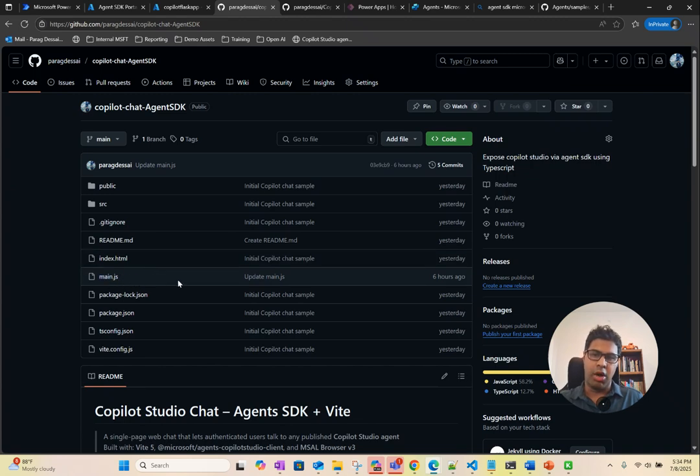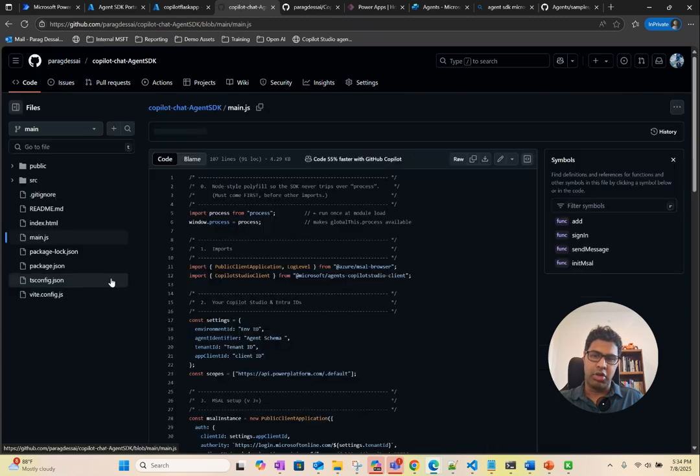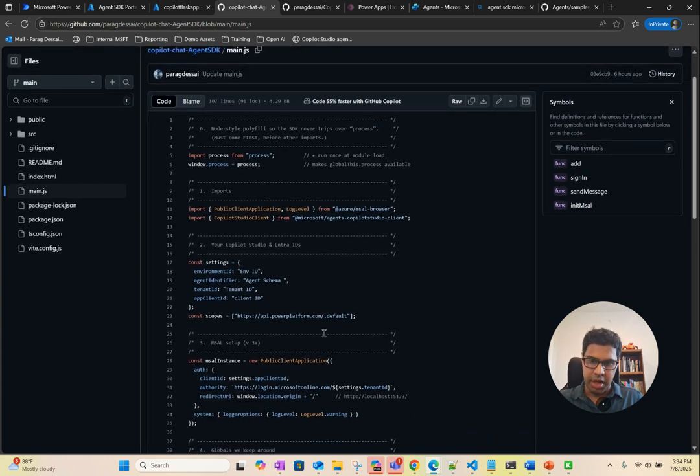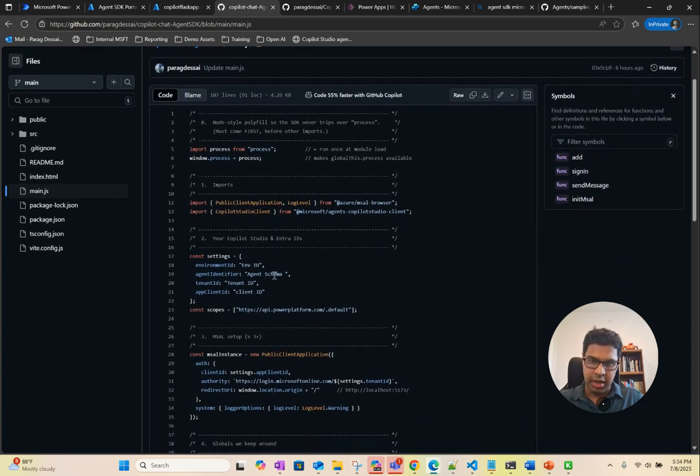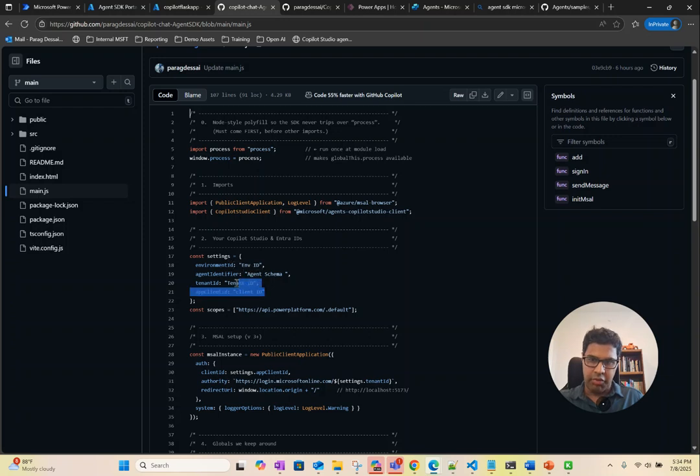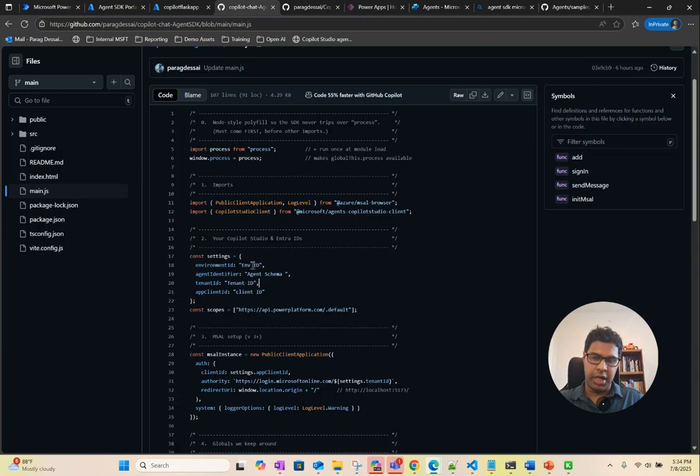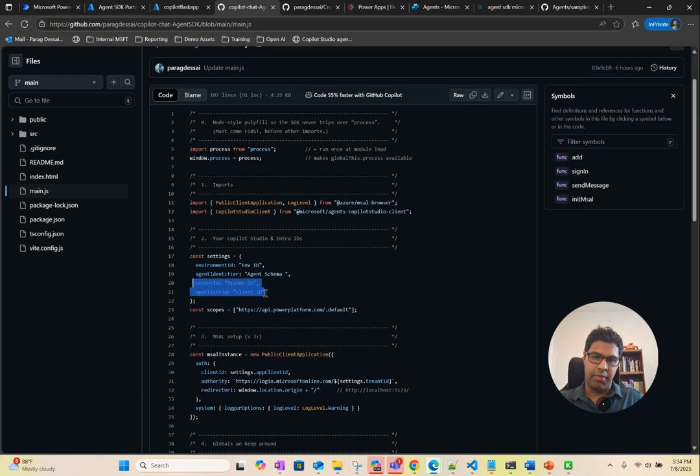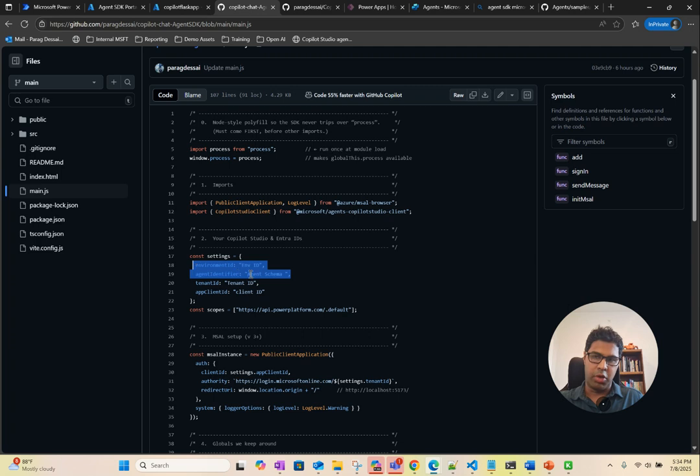In this case, all you have to do is click on this main.js and just update these four settings. You have the environment ID, so this is the environment ID where your agent is created. You want the agent identifier. You will need the tenant ID and the client ID. These two things can come from your app registration in Azure, and these two things come from your Copilot Studio agent.